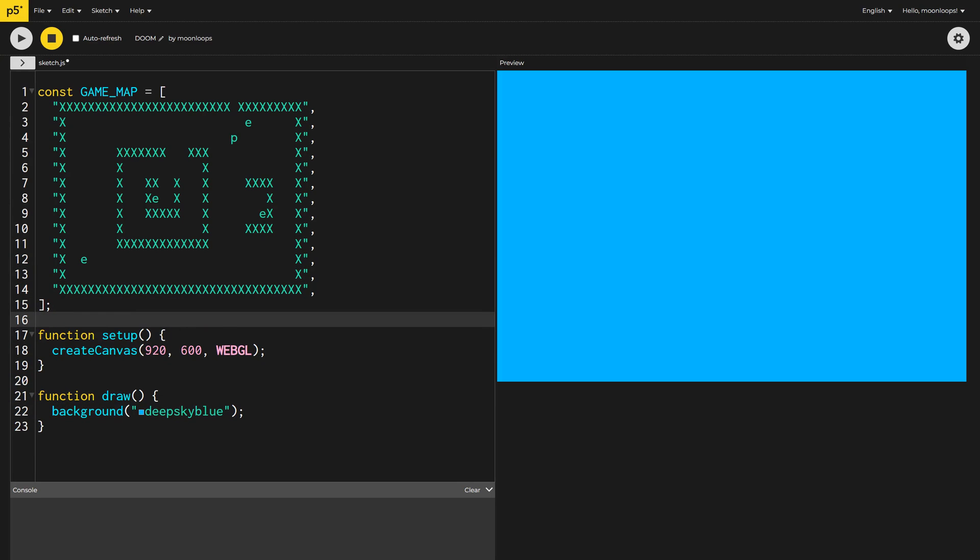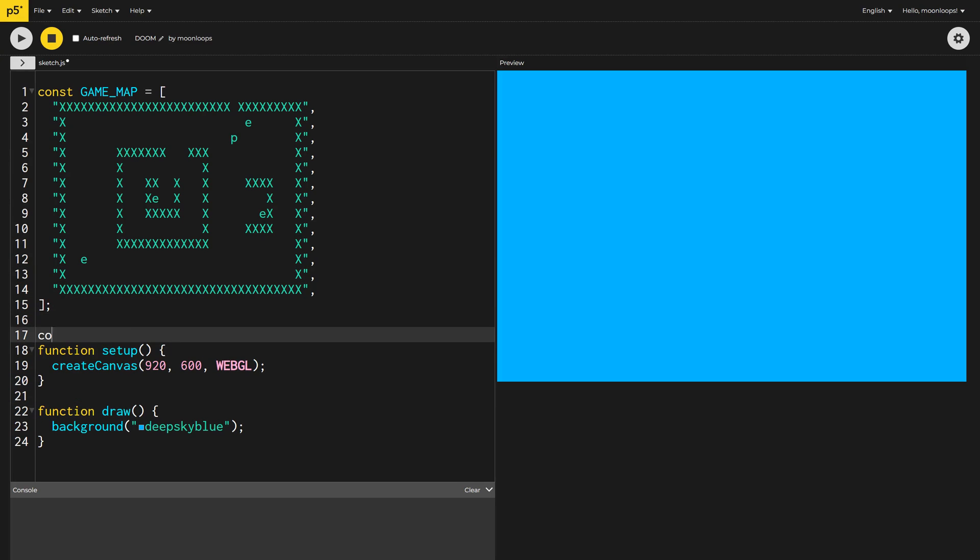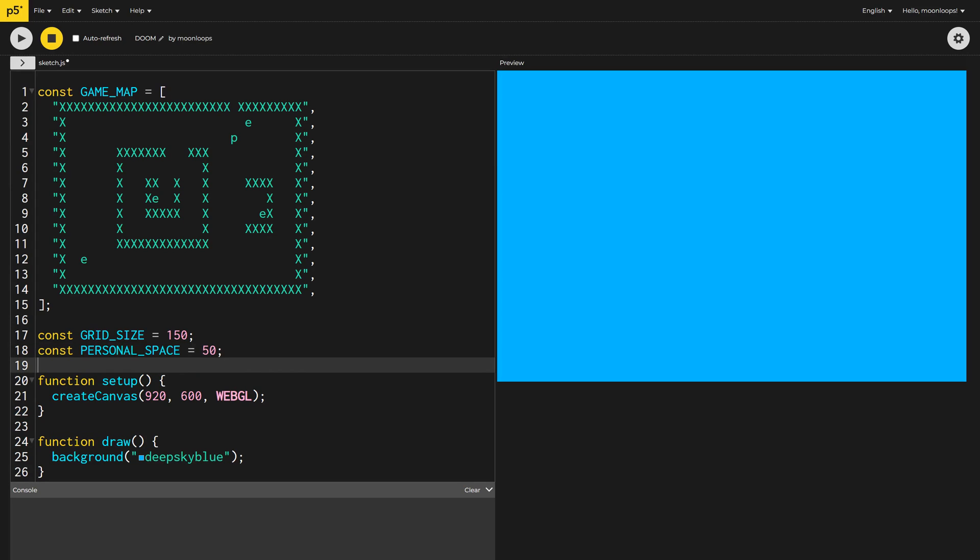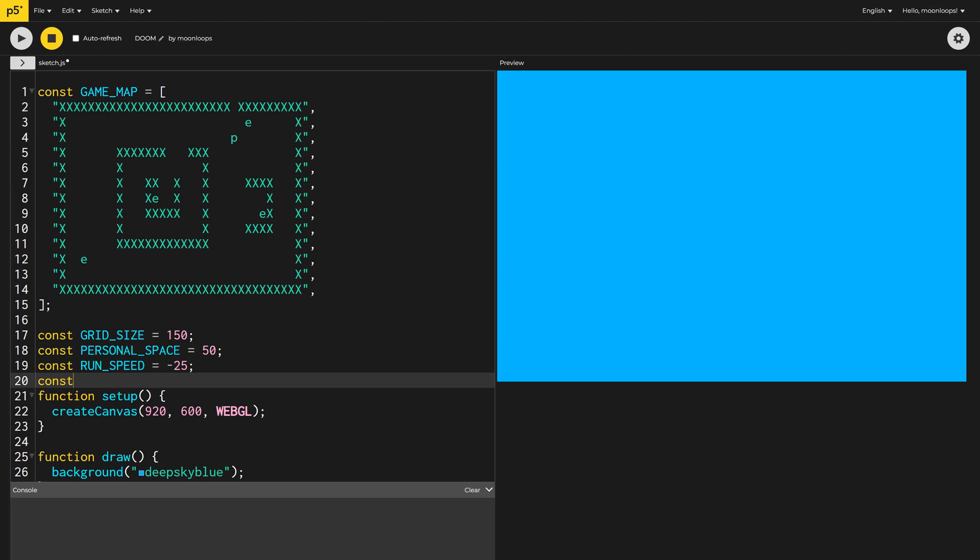Next, I'll define some more global constants. The grid size I'll set is 150 pixels. The personal space of our player I'll set is 50 pixels. The run speed I'll set at 25 pixels, and the walk speed at 10 pixels. These are negative values, because we're actually walking away from the camera when we're moving forwards.